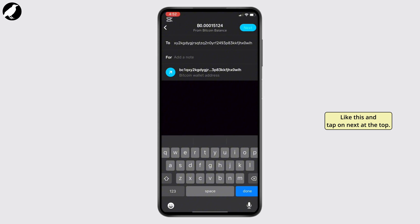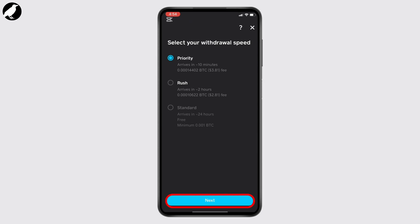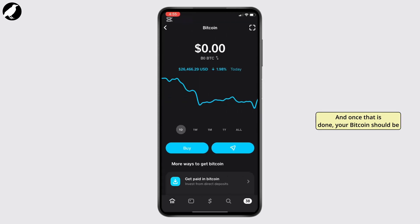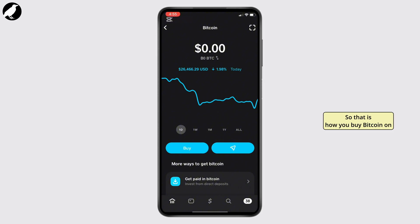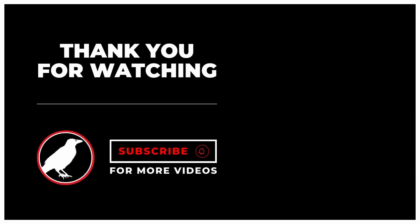Tap Next at the top, and once you do, select your transfer speed and tap Next. Once that is done, your Bitcoin should be transferred to another wallet. That is how you buy Bitcoin on Cash App and send to another wallet. I hope this video was helpful — thank you for watching.